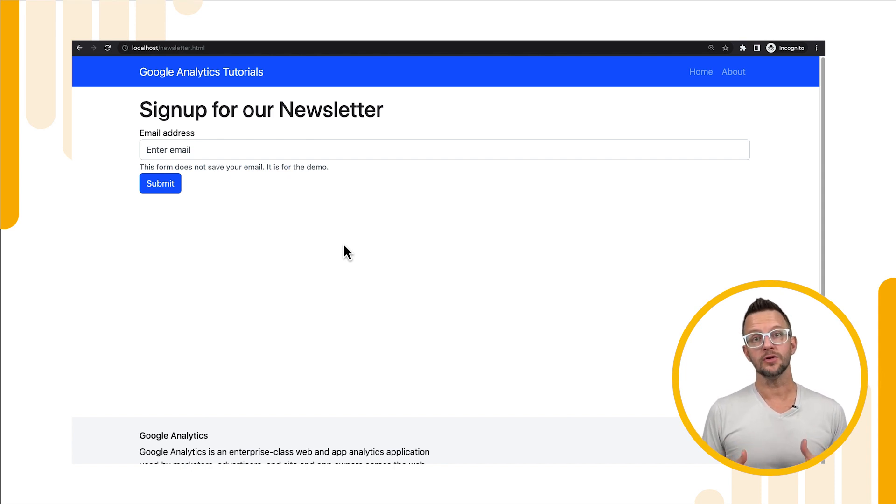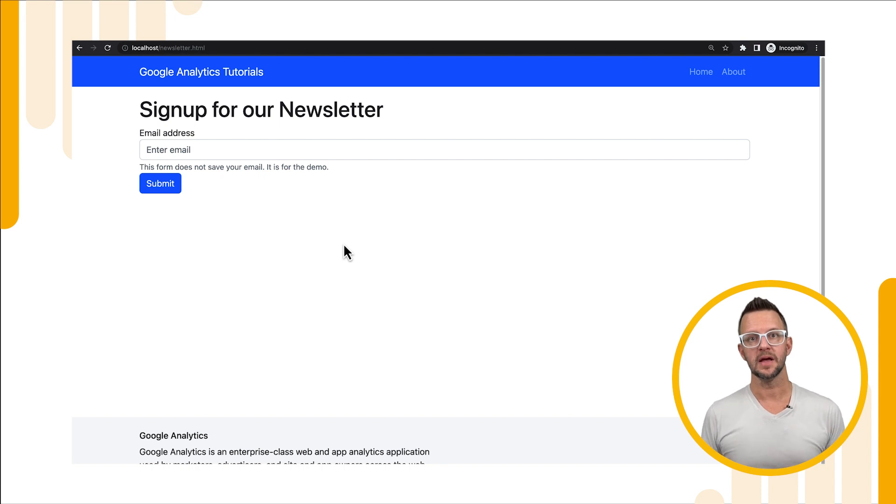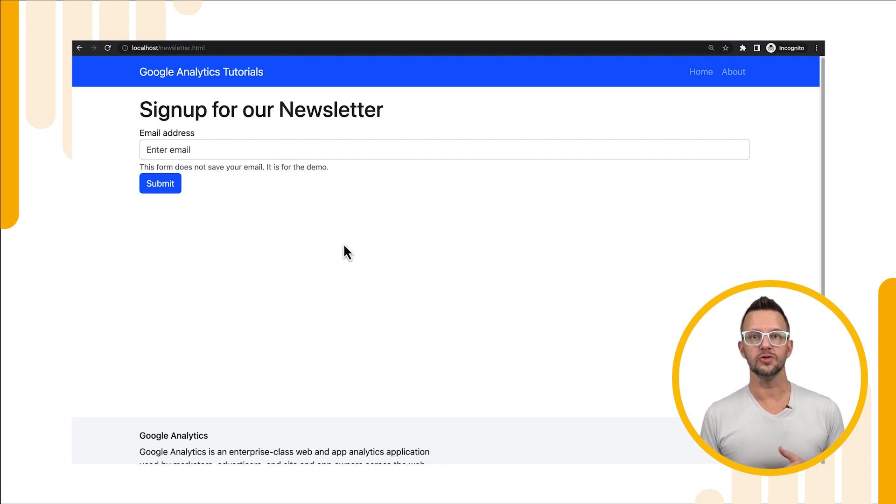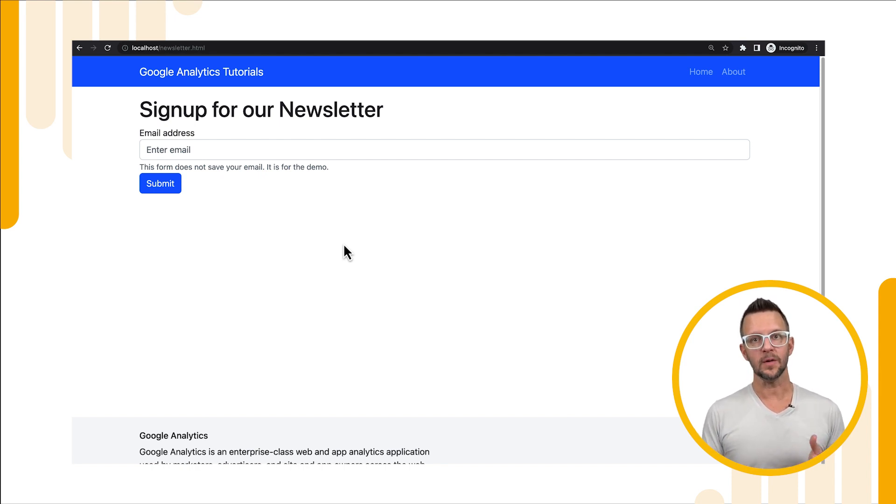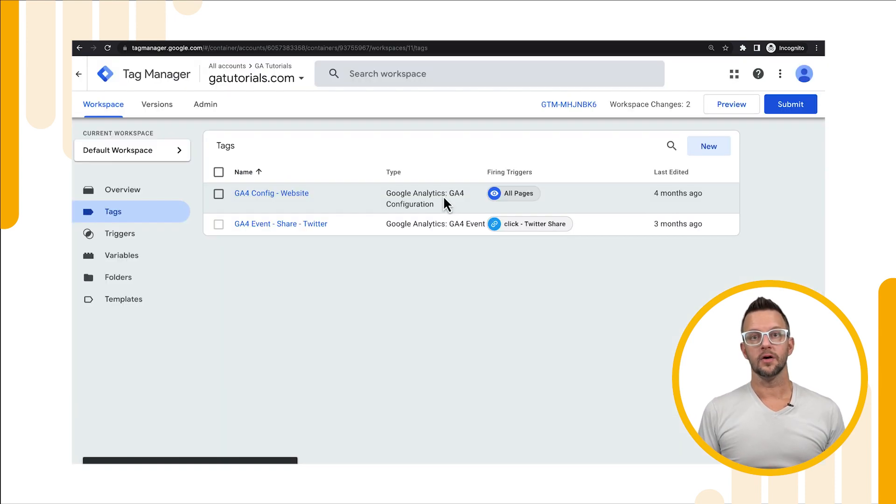What we want to do is create a custom event to track when newsletter signups happen and then what form was used for that signup. That way we can know which one was most effective. Let's dive in and make that happen.